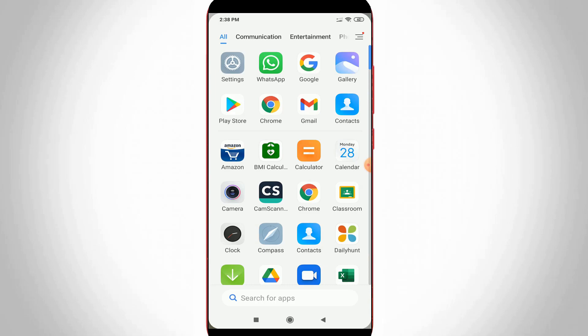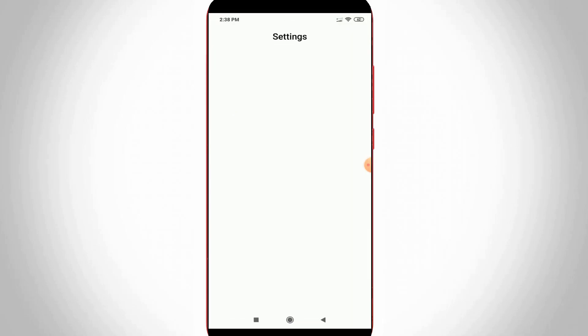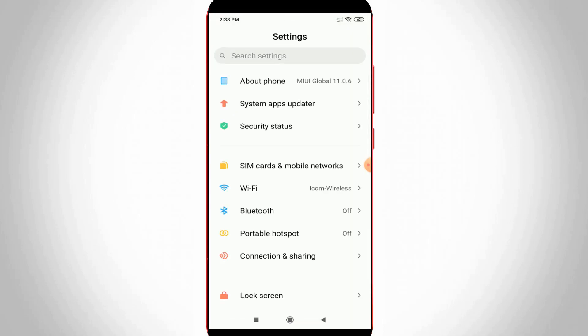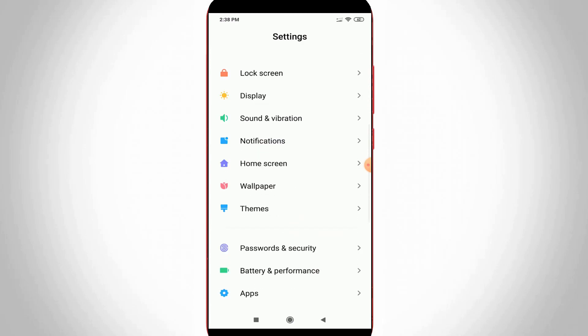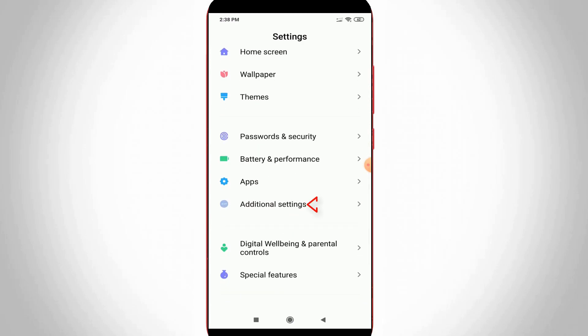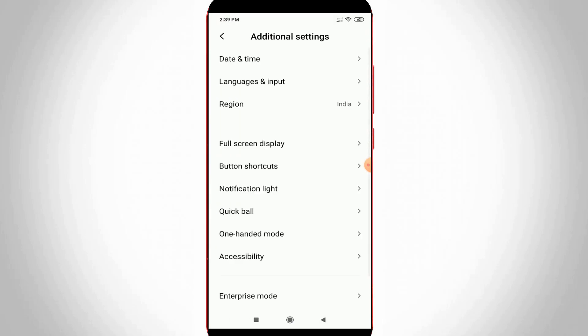First of all, open your Settings menu and then locate Additional Settings. Click to open it, and here you can access Language and Input settings, the second option.